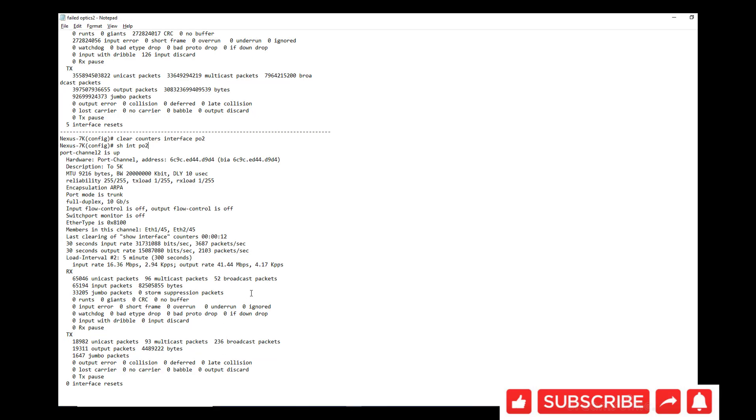So all your input errors, CRC errors, output errors, all will be cleared. So you will have a clear slate to start with with that link. I hope this video is helpful to you. Please do subscribe, like, and comment on this video. Thanks so much, bye.